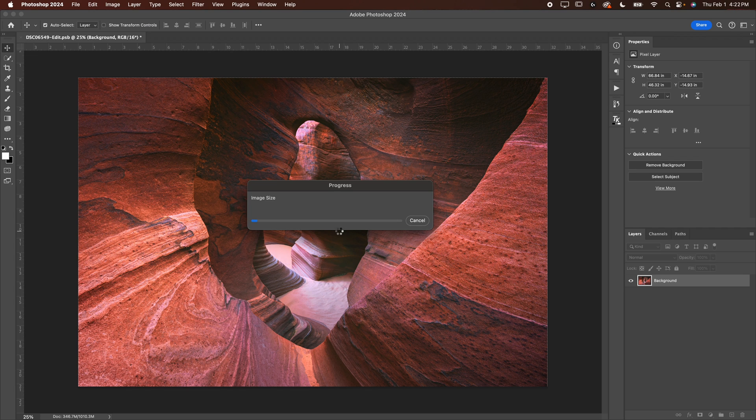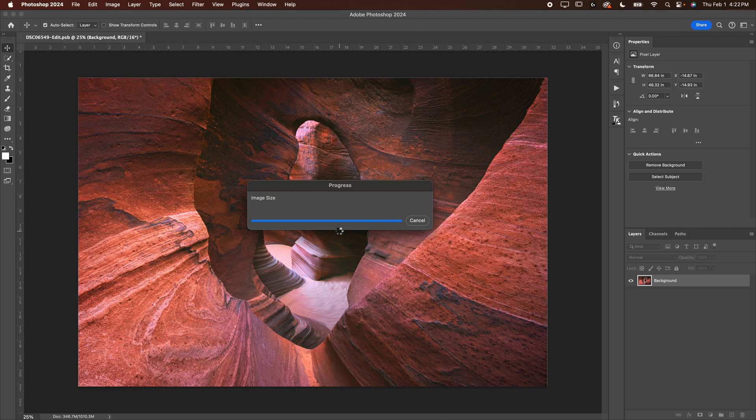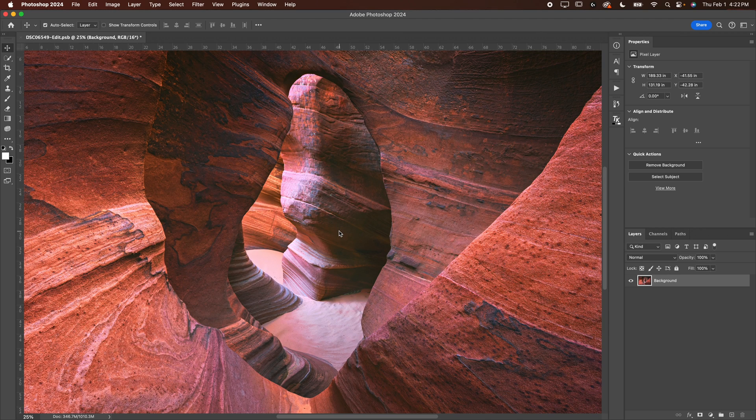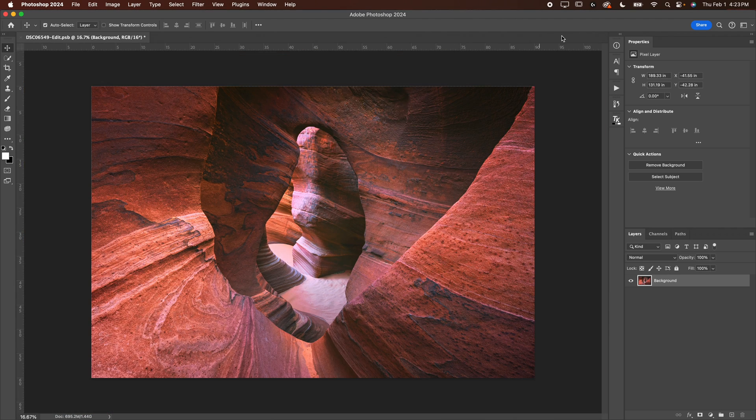I'm going to go ahead and hit okay here. That's going to take just a second to load out. If you've got an older computer, be patient. It takes a little bit of time to upsize an image. Photoshop has to do a little bit of thinking. But once it is done, you will notice it is loaded out.